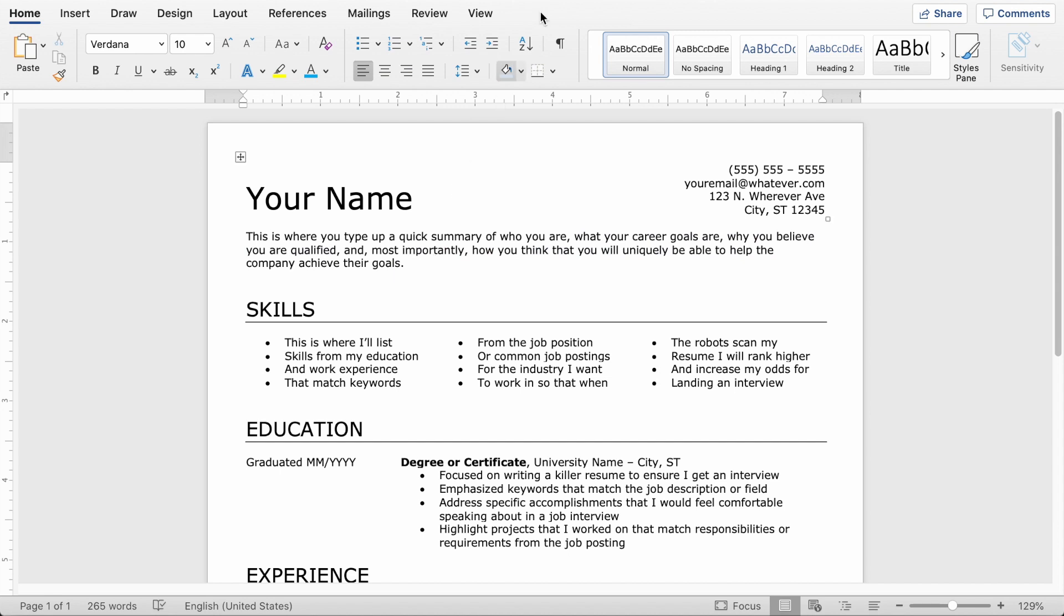So that's your basic entry level resume. I hope you found this video useful. Please be sure to like, comment, subscribe. It really helps support this channel and I wish you the best of luck in your job search. Go get it. Bye.